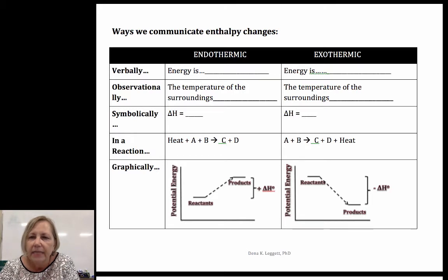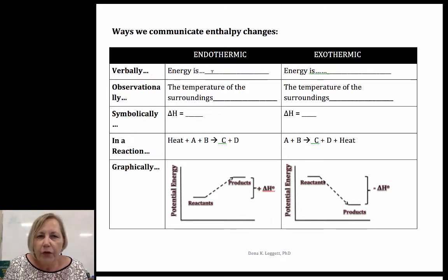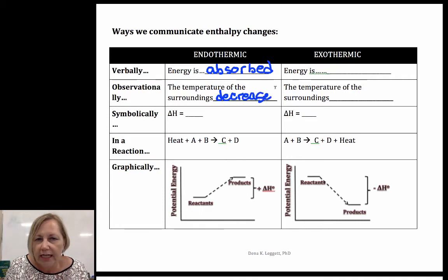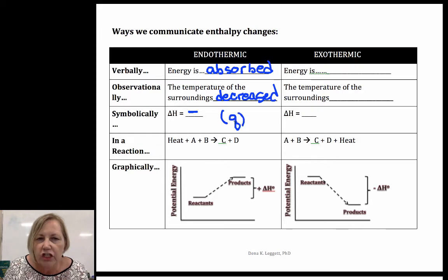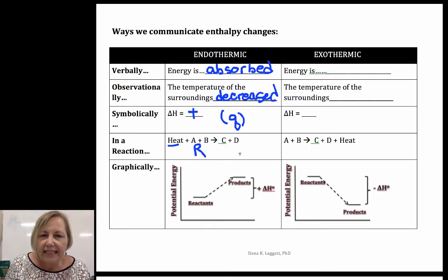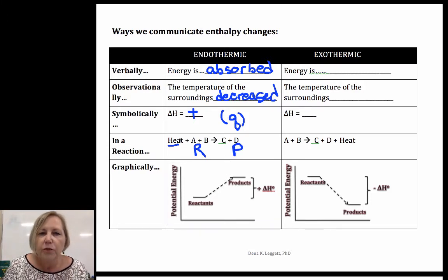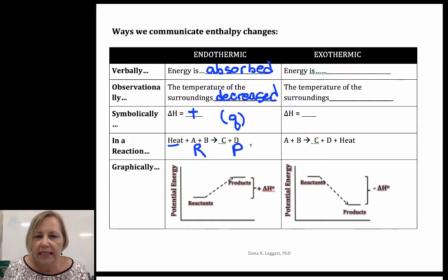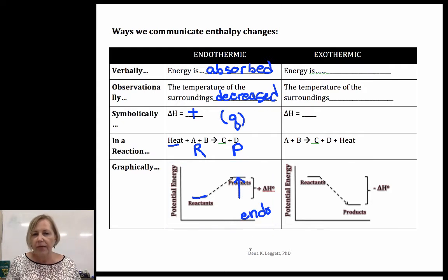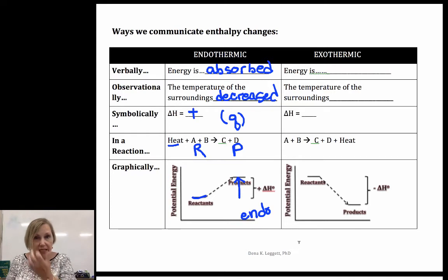Let's summarize what we've talked about. Verbally, if it's endothermic, energy is absorbed and the temperature of the surroundings decreases. Symbolically, the enthalpy or heat change is positive. In a reaction equation, since energy is required, it goes on the reactant side of the arrow — so it would be: energy + A + B → C + D. Graphically, for endothermic, products are at a higher potential energy than reactants, reflecting the positive delta H.